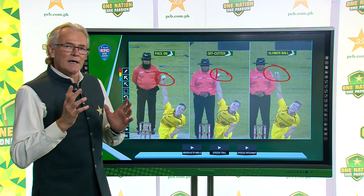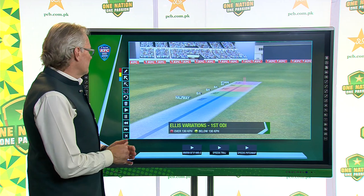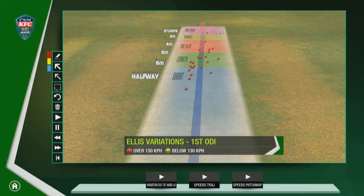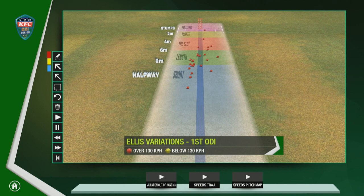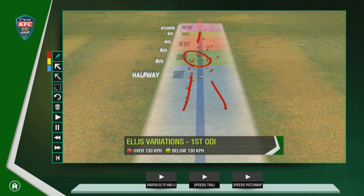The other thing to look at is his pace via the speed maps. He has deliveries over 130 kph and below 130 kph. The red ones are over 130 kph — those are his normal pace-on deliveries, with a couple of cutters mixed in. The below-130 groupings show the slower deliveries, including the slower bouncer. When you add the pace deliveries back, you can also see a couple that are full — showing the full range of his pace bowling.